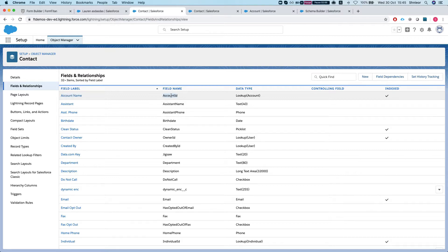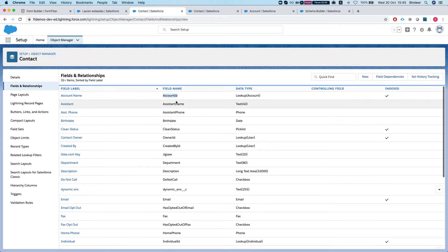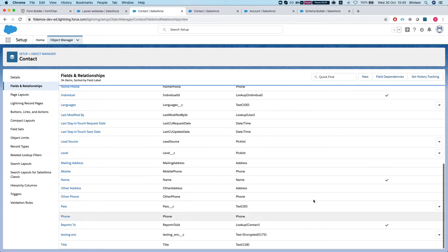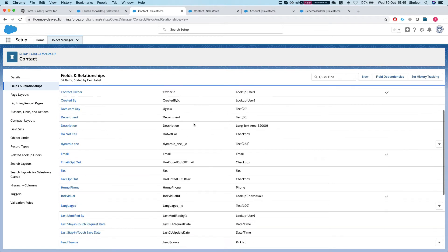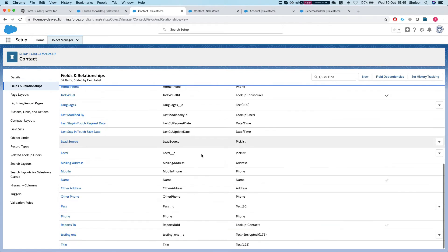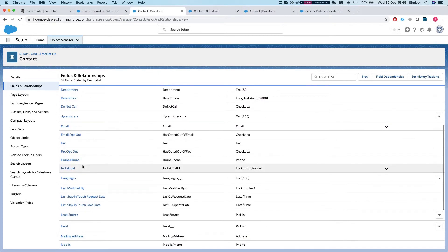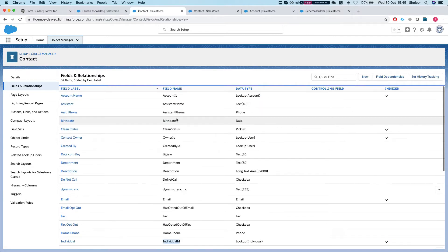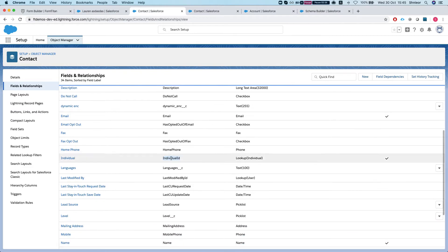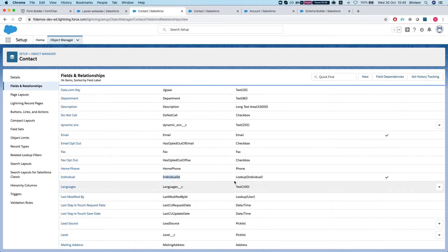The field name is Account ID, which is what we're going to be working with. Here you can see all the relationships. If you had custom lookups you'd be able to see everything else here. We can also see a lookup to an Individual object with the field name Individual ID — not relevant to our scenario, but this is how you can see relationships on the object.